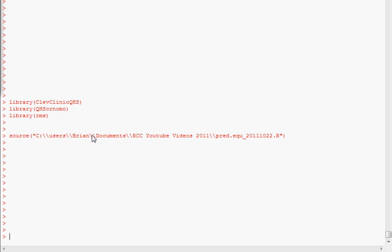That function is also available by itself on our website, and I've also sourced it down here. That's the function that takes a regression equation and pulls out, takes a model fit and pulls out the regression equation for the online calculator.